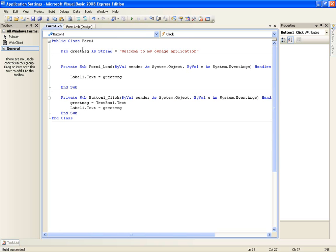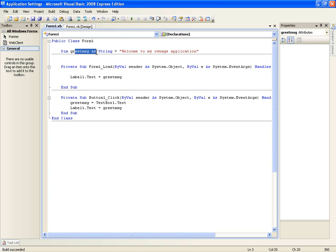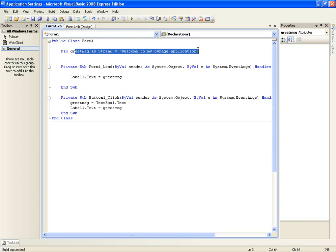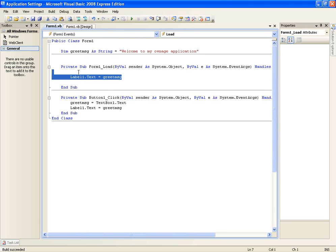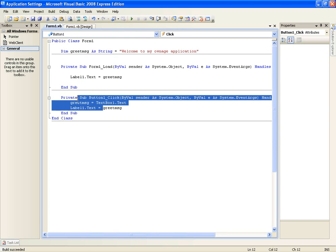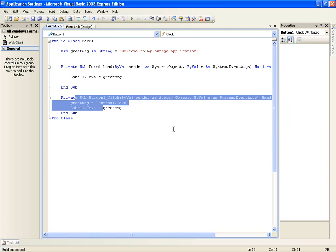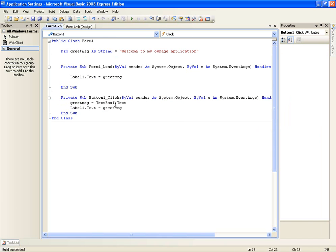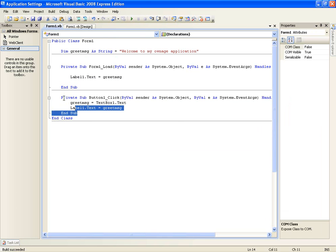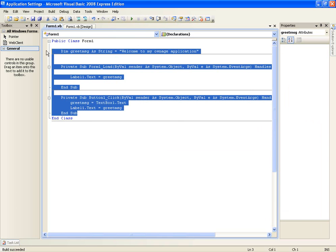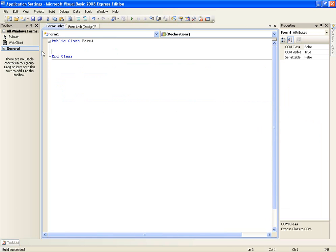But you're wrong because it's going to say welcome to my ownage application. That's because up here we declare greet message as welcome to my ownage application. So that thinks okay that's what the string is so we'll display this. So we haven't actually changed it yet. So how could we get around this? Well we can use something called application settings to allow us to change the value and then call it when we load the form.